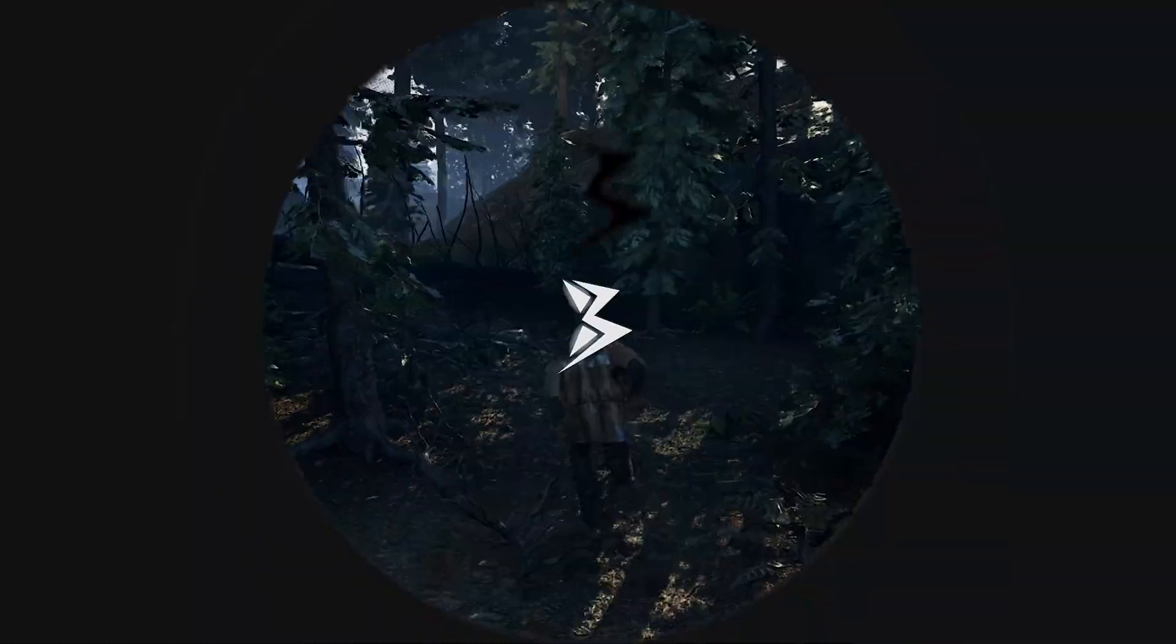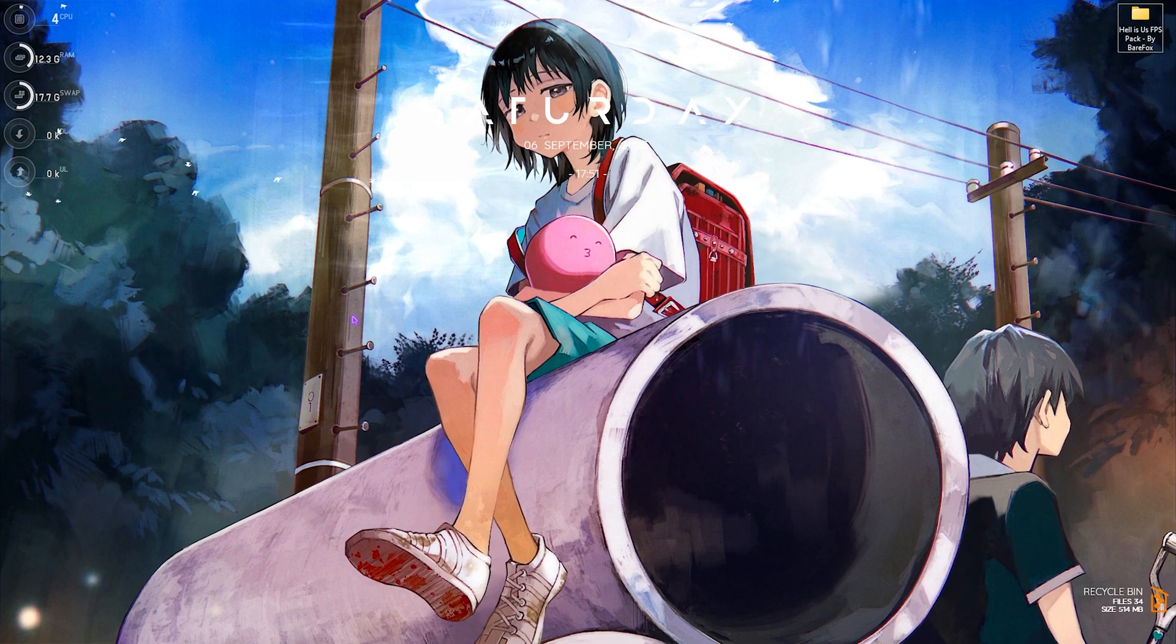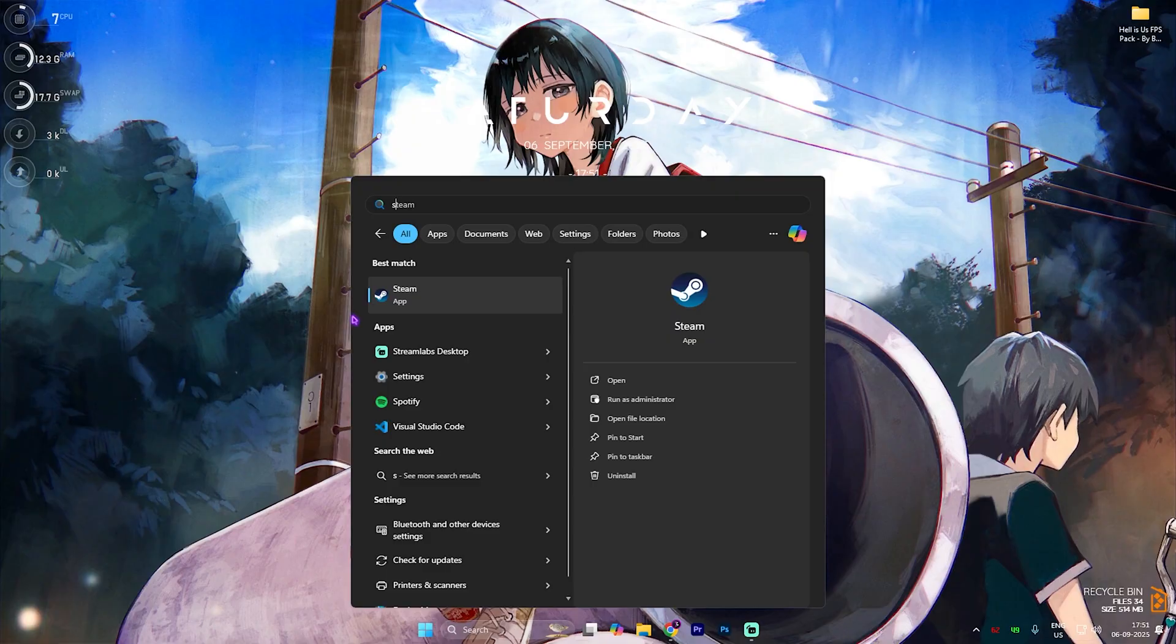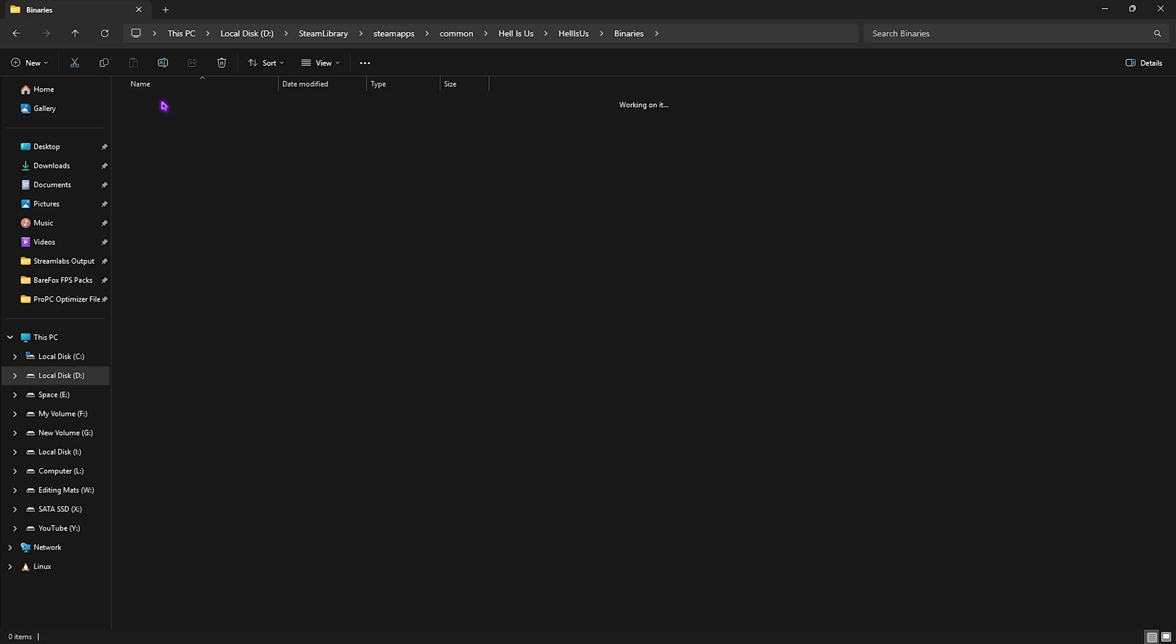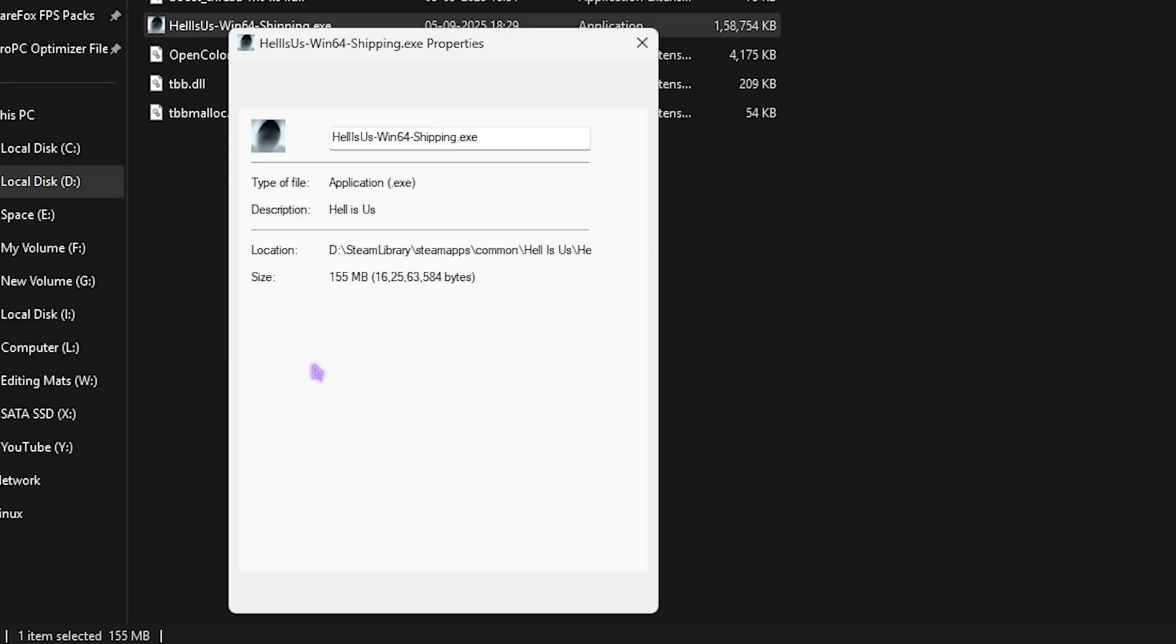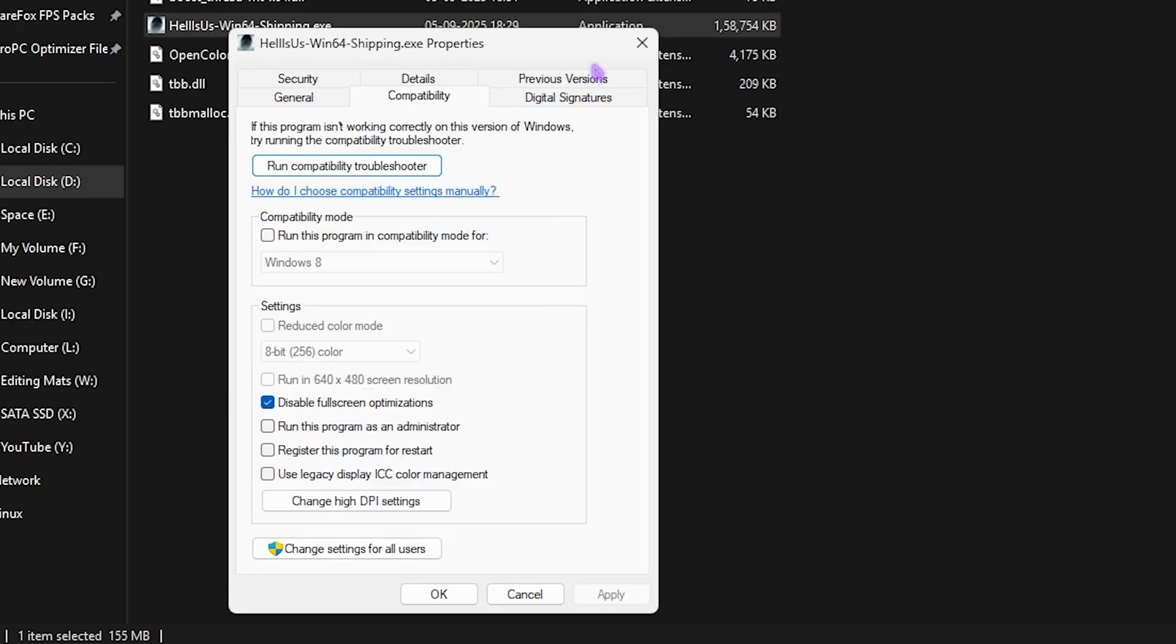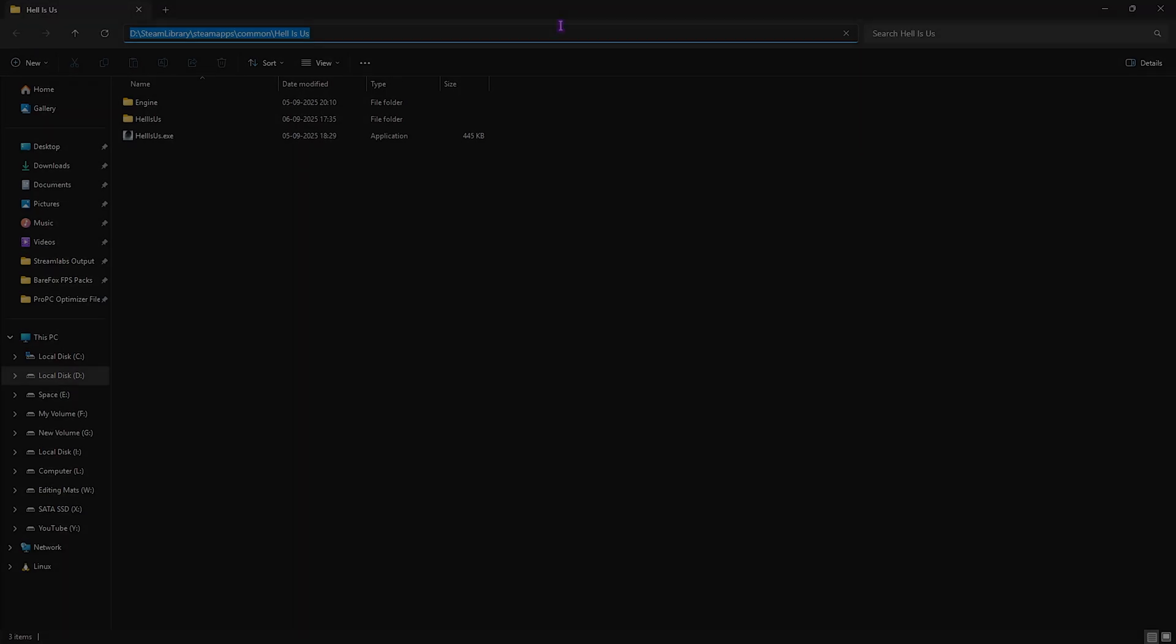Let's get started. Step number one is compatibility settings, and we do this to optimize black screen issues. You have to open up Steam on your PC, right-click on your game, head over to Manage, and then click on Browse Local Files. Once you're here, you'll find Hell is Us folder. Double-click on that, head over to Binaries Win64, and then find Hell is Us Win64 Shipping.exe. Right-click on that, head over to Properties, and then click on Compatibility. Select Disable Fullscreen Optimization and then click on Change High DPI Settings. Select this option, click Apply, and this will help you fix your black screen issues as well as input latency. Once that is done, simply close it. You also have to copy this file location because you're going to be needing it in the next step.